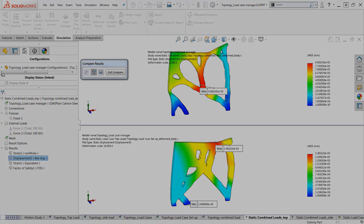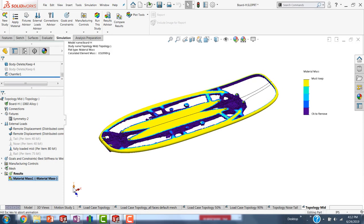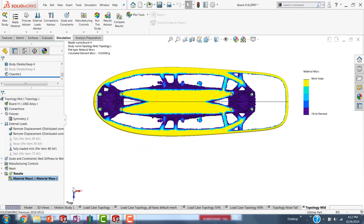Now let's see how this process played out for the skateboard. So first, as reference, I ran topology studies for each of the individual loading conditions. Here is the mid-board load. You can see that there's a lot of reinforcement where the load would be, but we have almost nothing in the tail other than where I told it to retain that outer rim of the board.